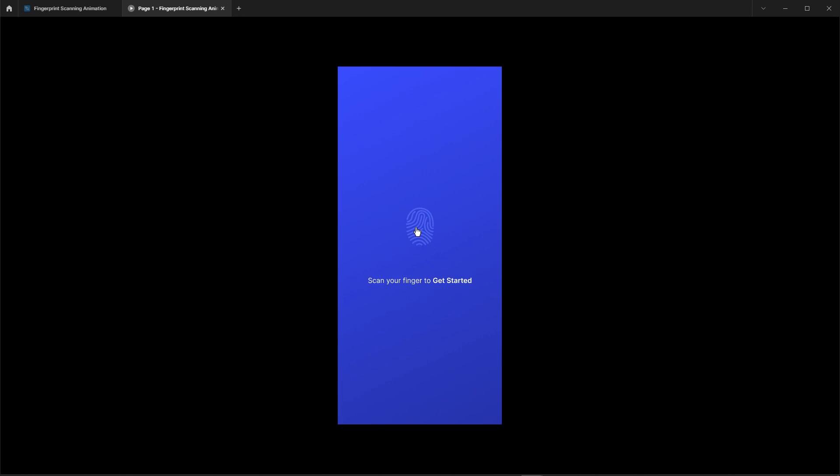Time to test it out. Uh-oh, not quite right. No worries, let's fix it.